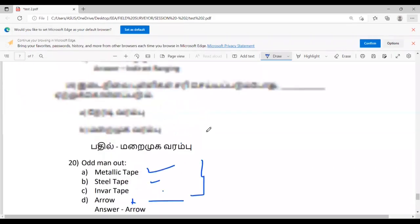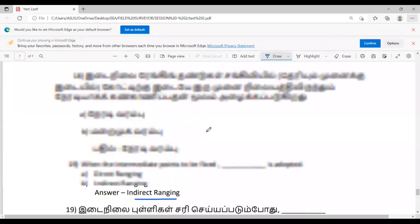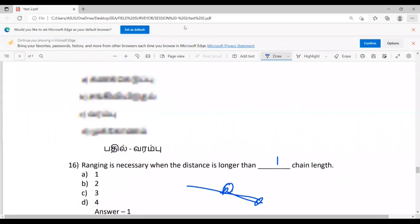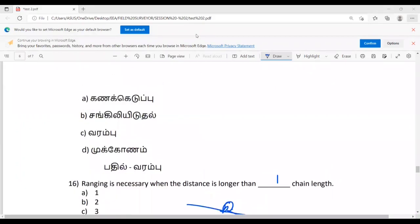There are doubts here. Is there any doubt from students?